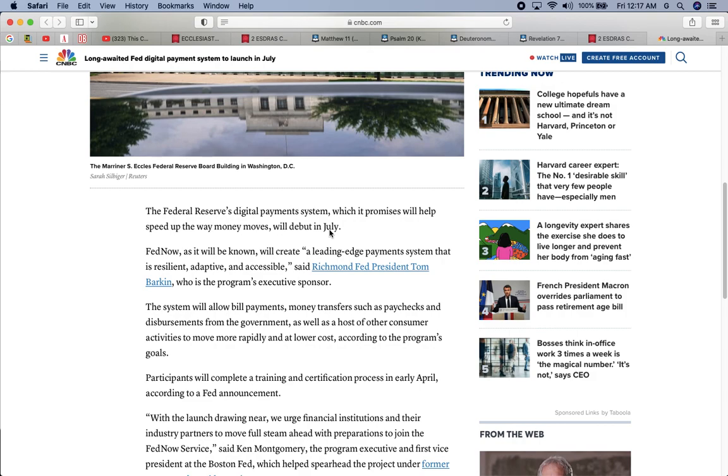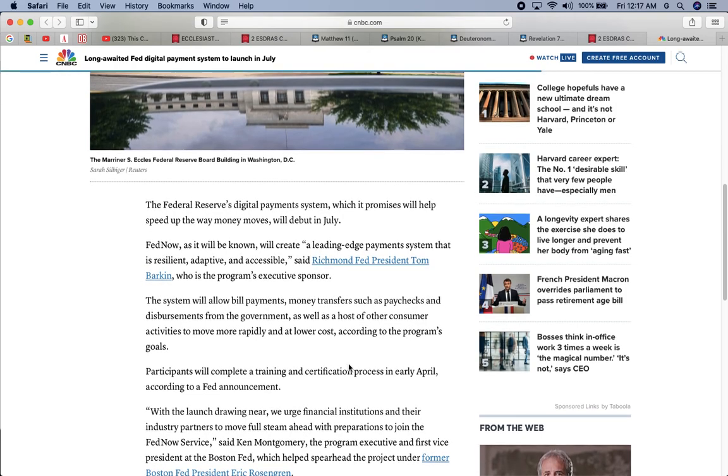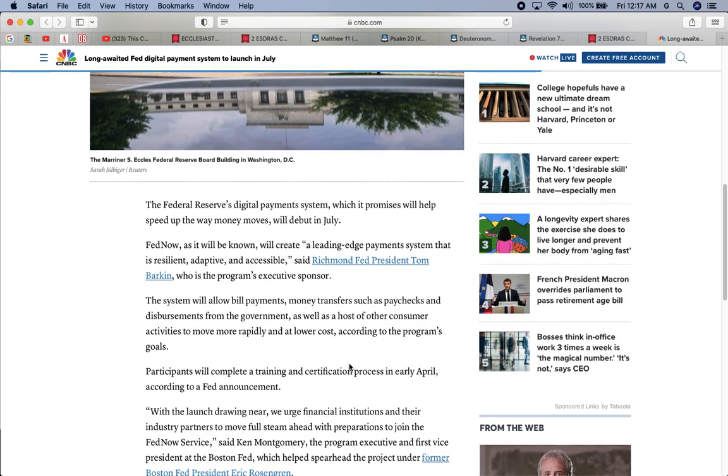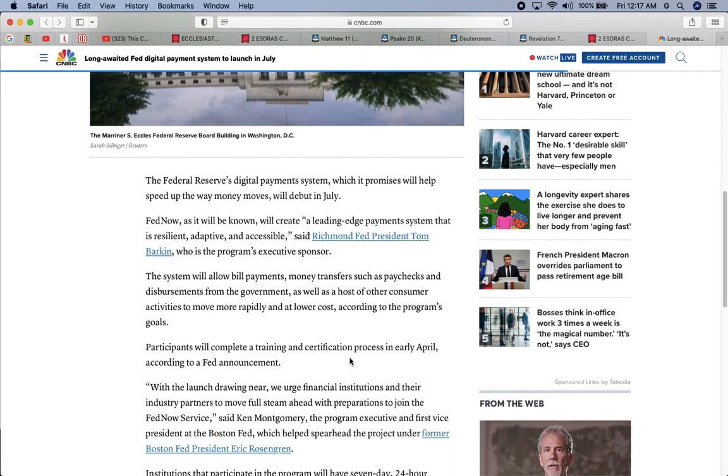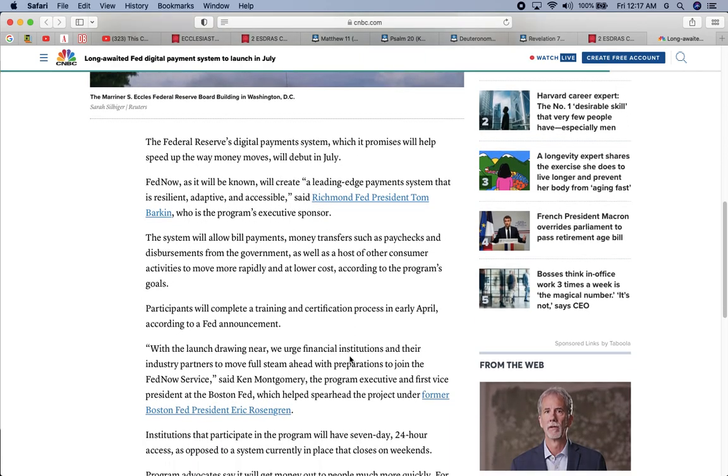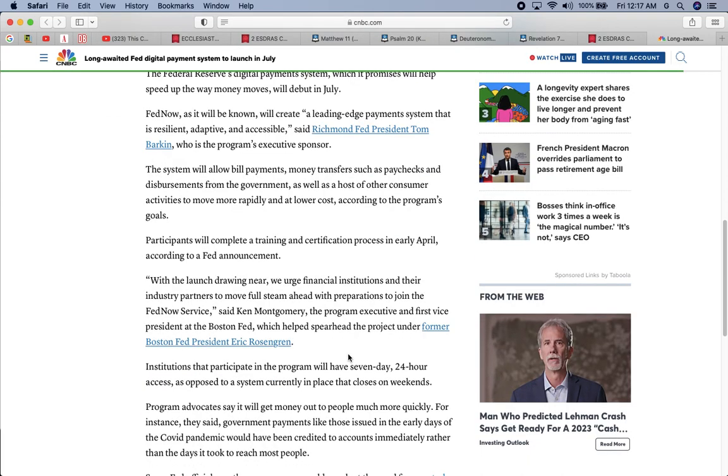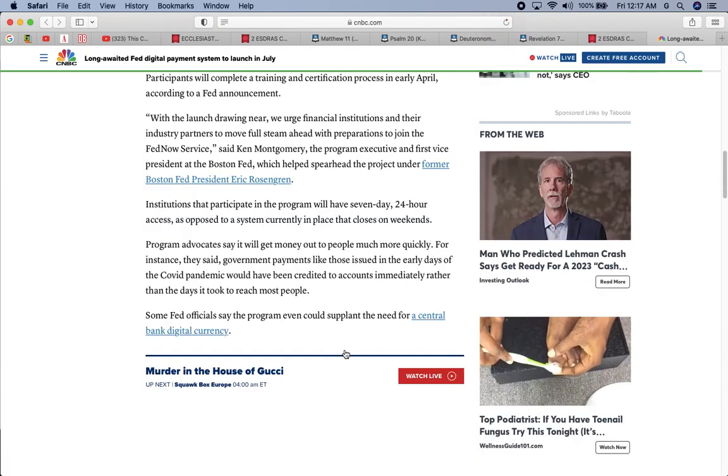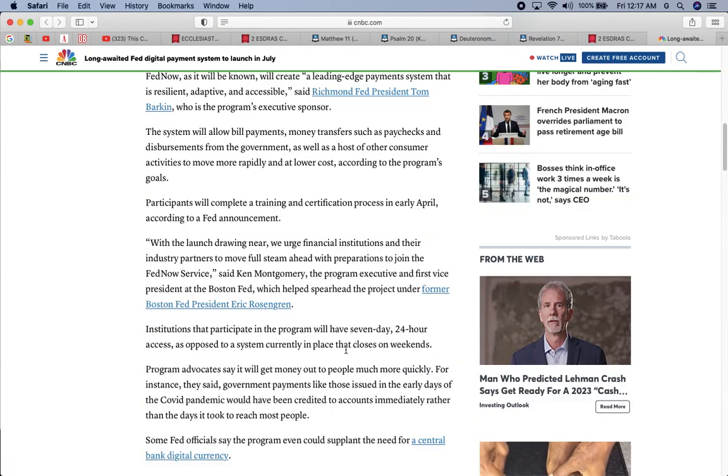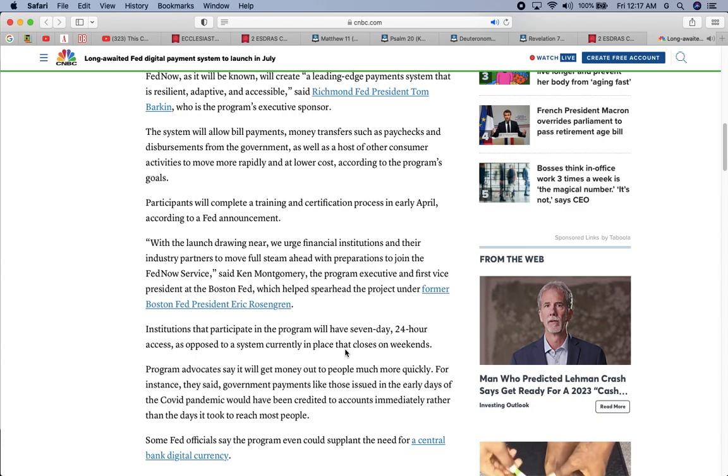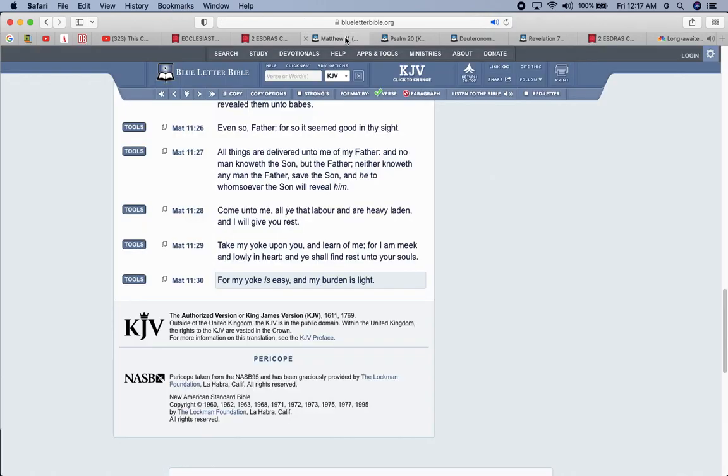These are all things that we've been seeing during the pandemic. The majority of the people that receive a stimulus check got it digital through some type of digital means, whether they sent out a card or it was direct deposited to your account. Participants will complete a training and certification process in early April, according to the Fed announcement. With the launch drawing near, we urge financial institutions and their industry partners to move full steam ahead with preparations to join the FedNow service, said Ken Montgomery, the program executive and first vice president of the Boston Fed, which helped spearhead the project under former Boston Fed President Eric Rosengren. It's all Edomites throughout this.